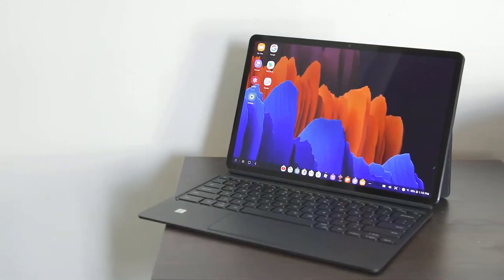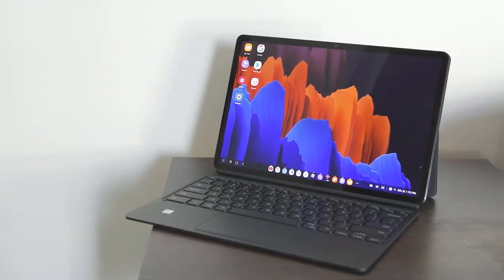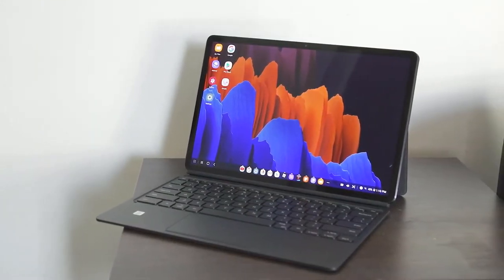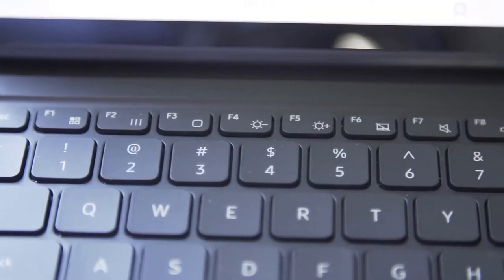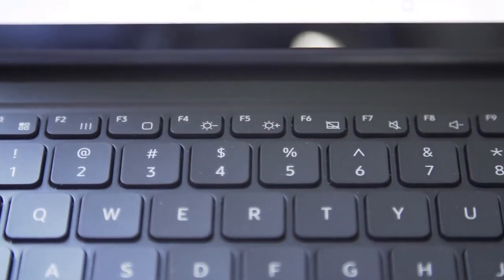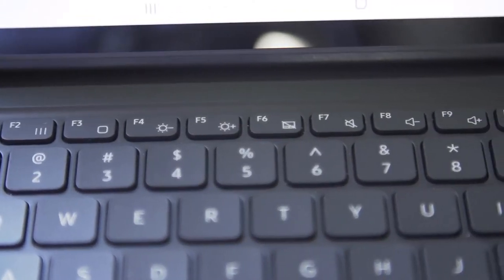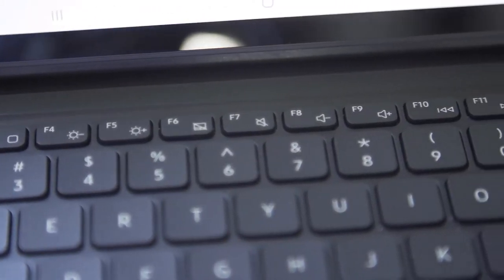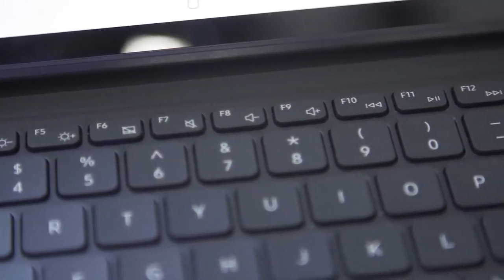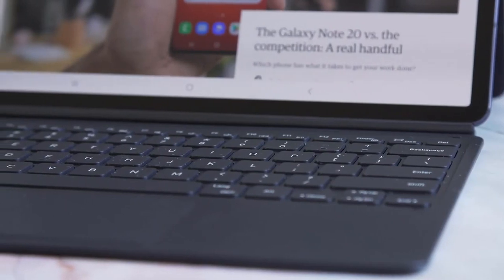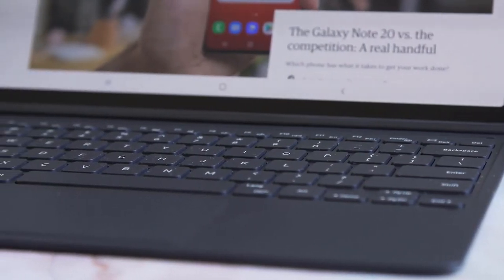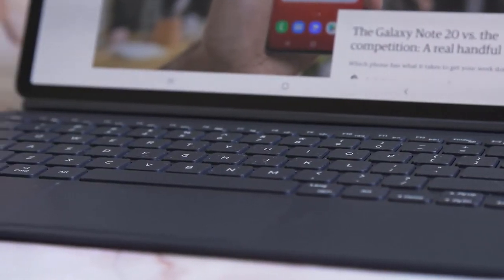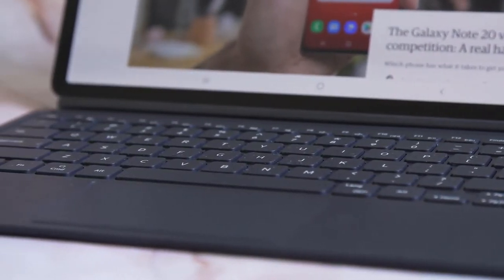Topping it off is the 120 hertz refresh rate, which makes every interaction buttery smooth. Yes, the iPad Pro has had this feature for three years, but it's just as much of a delight here. In fact, given that this is an OLED panel, I might even argue that this is the nicest screen I've ever seen on a mobile device.